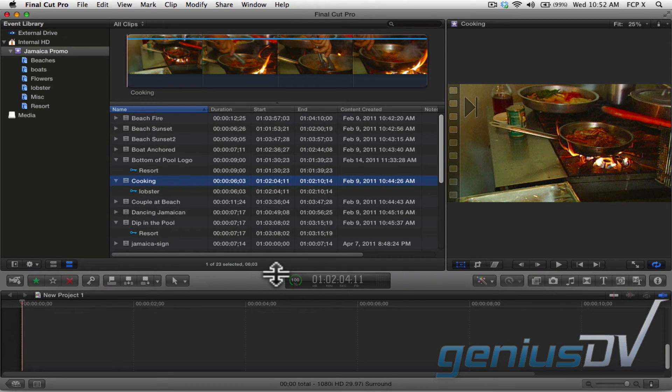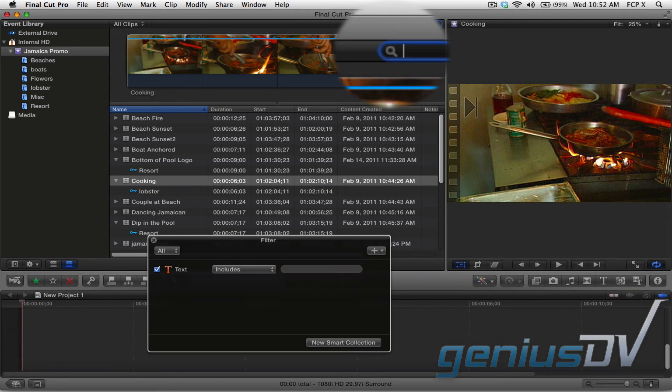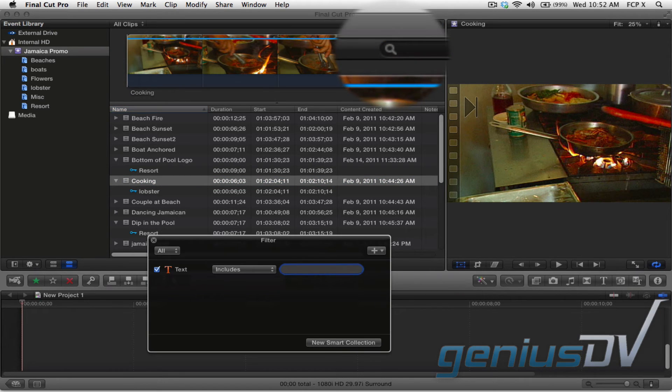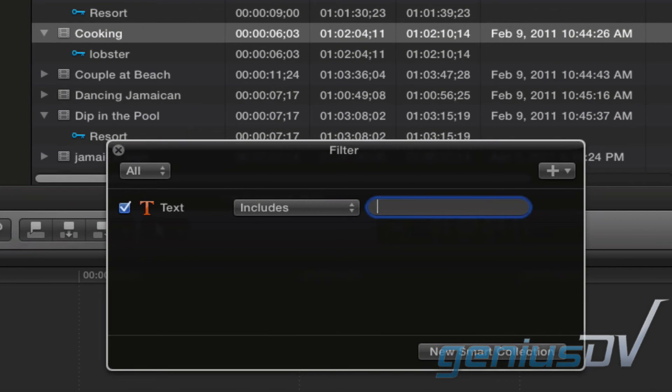Okay, so now, to search for specific keywords, click on the magnifying glass in the upper right corner of the event browser window. This will bring forward the filter search window.